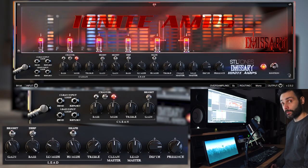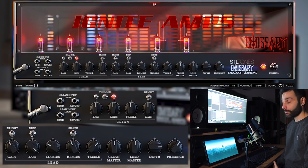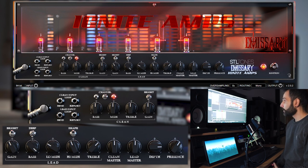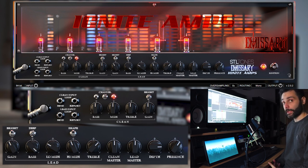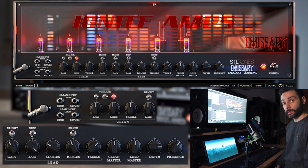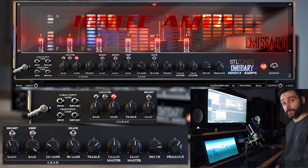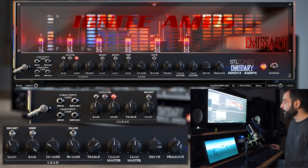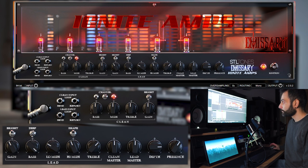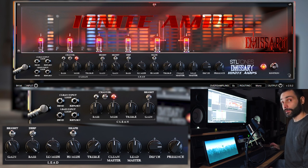In Emissary we find a lot of controls, so depending on your needs and your abilities, you may spend more time dialing in a nice tone. But it's very subjective. It lacks the cab section, so it could be more difficult to use, especially if you're a beginner and it's your first time approaching IRs.